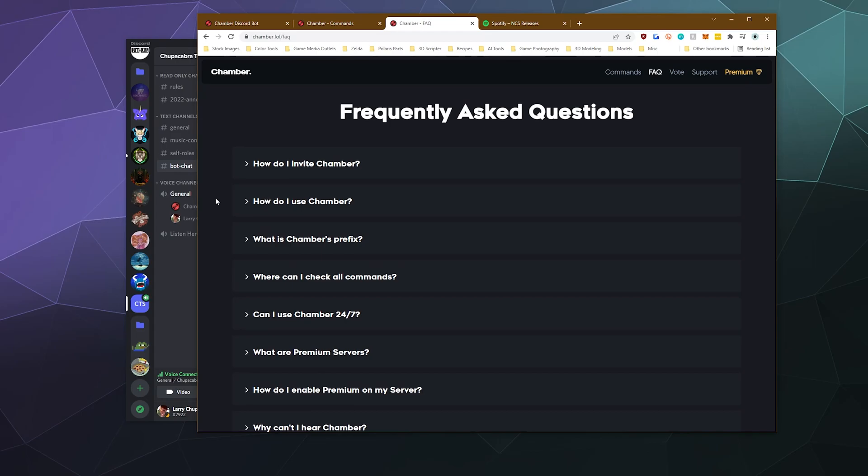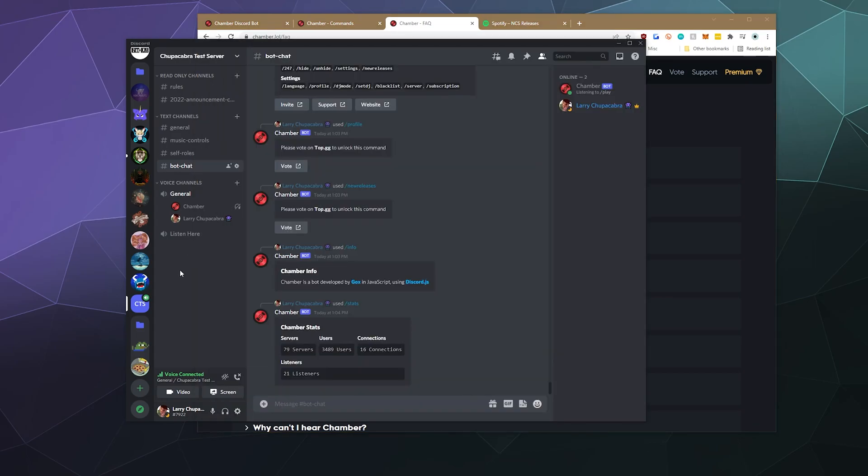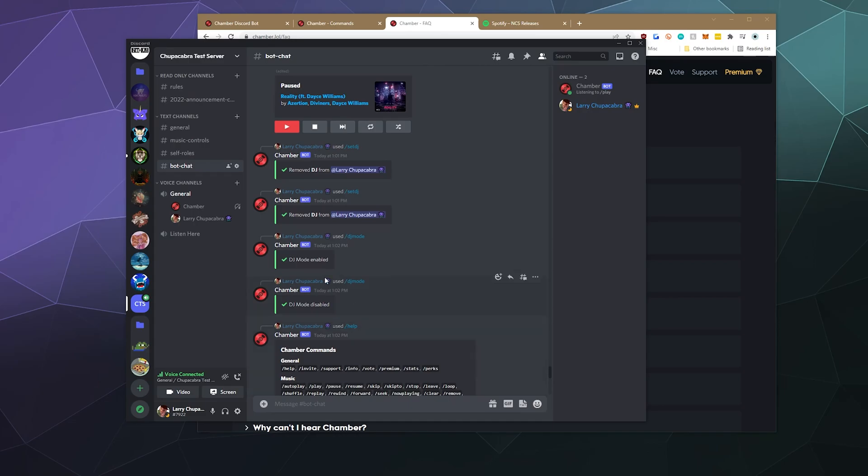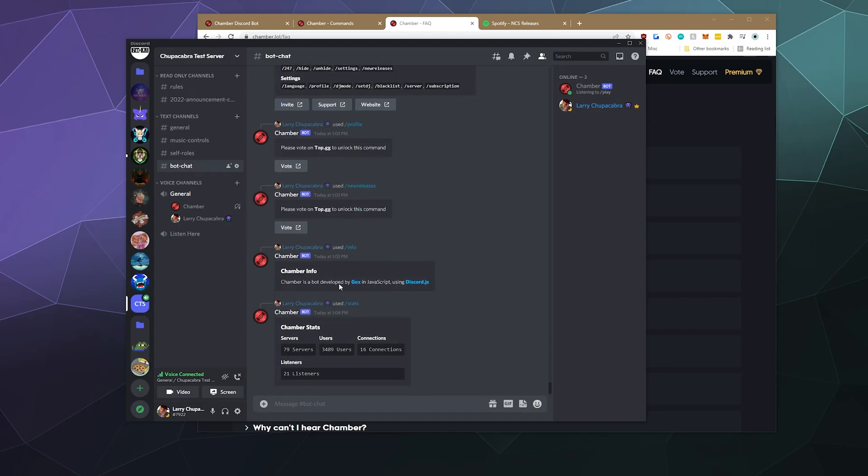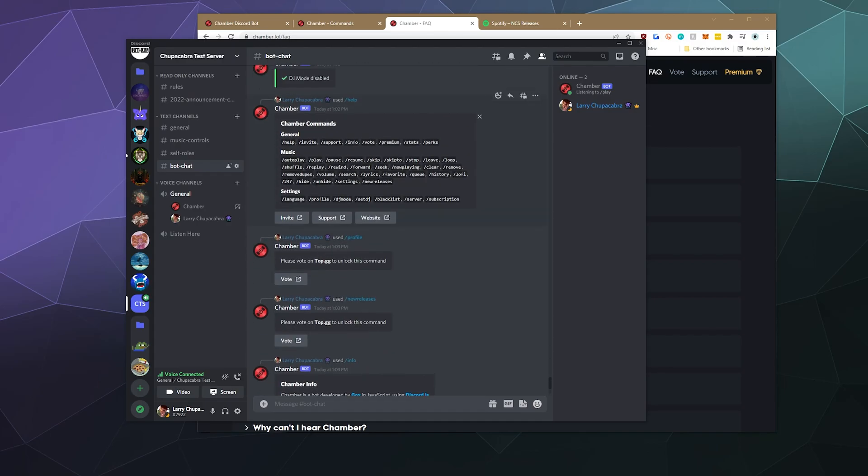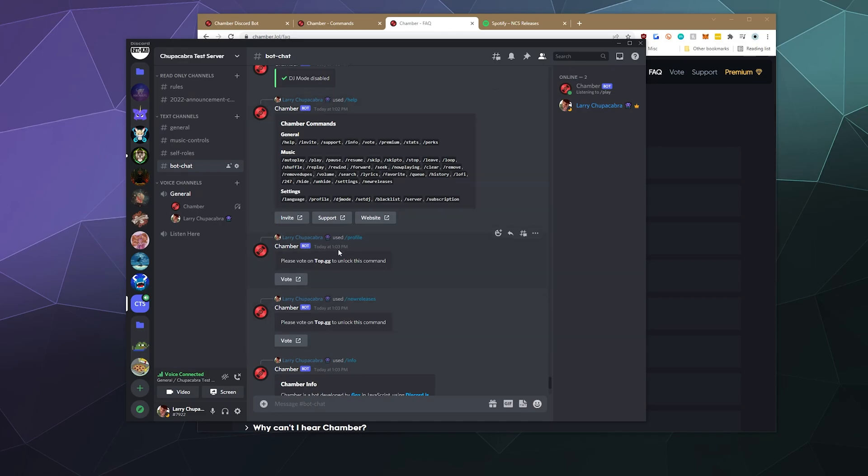So that would be it for this one, ladies and gentlemen. This has been a brief look at the MusicBot Chamber. It's got a lot of full-featured controls, like being able to control your queue with skip, repeat, loop, and all of that good stuff. I like the fact that the controls for this are literally just embedded right in the chat channel that you're using. So you don't have to screw around with typing stuff in. You can just click the buttons. But you also have all of the typical music controls that you want in the text form, along with being able to set a DJ.